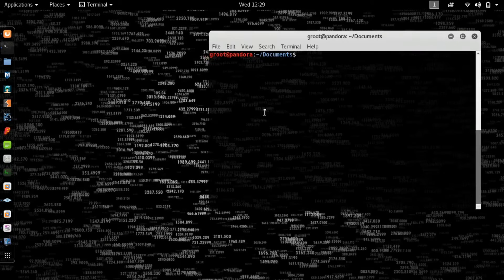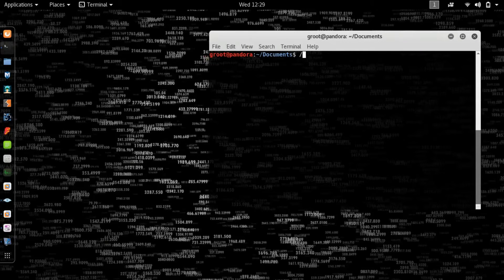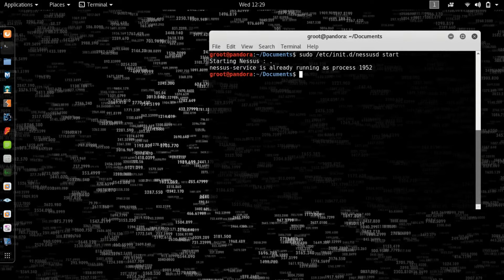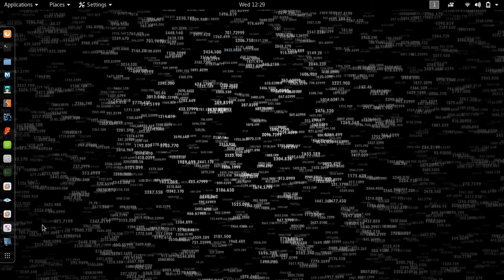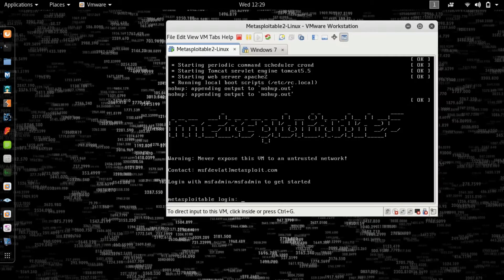The first thing you want to do is open up your terminal and type in sudo /etc/init.d — I spelled it wrong — and start. I already have it up and running; the process ID is 1952. Next, get system privileges with sudo su — I'm root now. Open up your VMware and boot Metasploitable. I already have it running because it takes a long time.